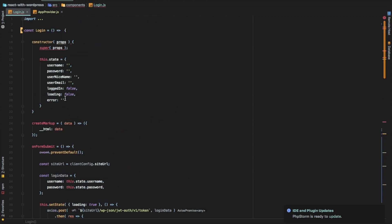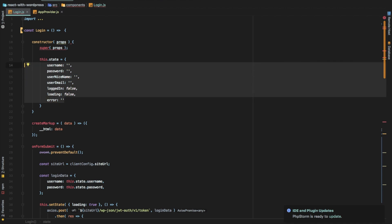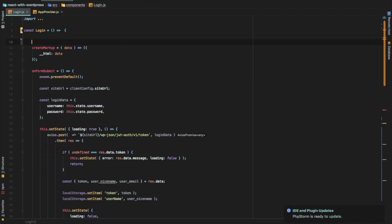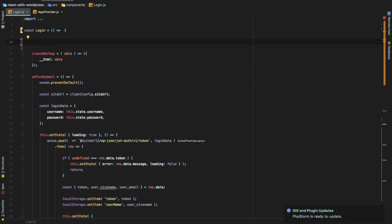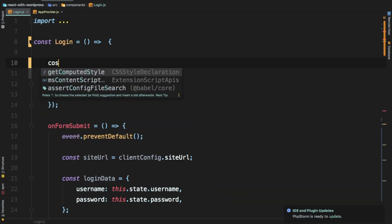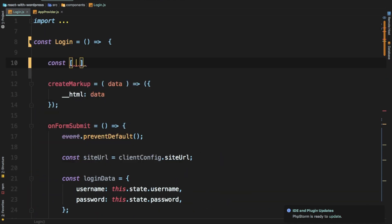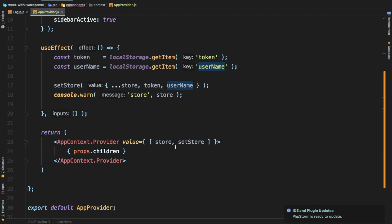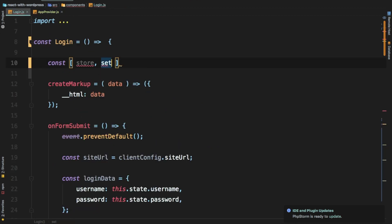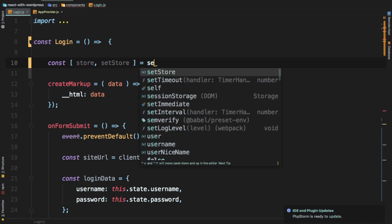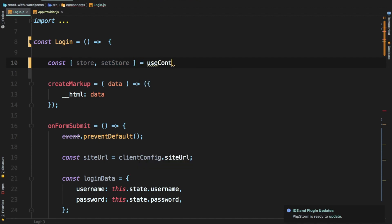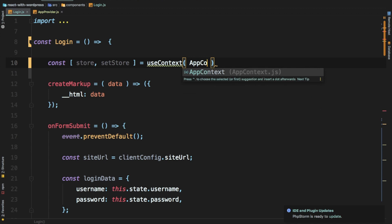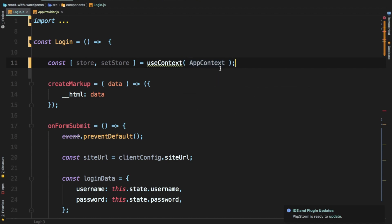Next, get rid of the constructor because this is a functional component. I'm going to pull data out of my Context API from the context store — the global store. We'll say const, and we have the store that we've already defined in our app provider. We have the store and the setStore function which we're passing to the provider. We'll use useContext, which is a React hook — it makes our life easier. We just pass the AppContext that we've created.